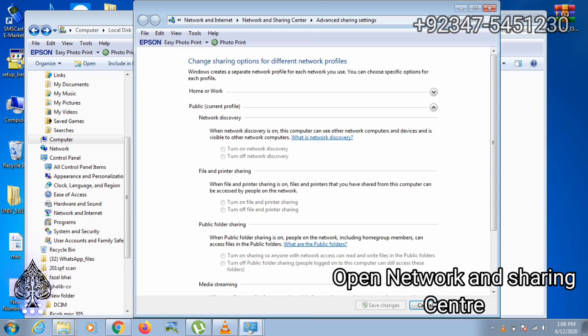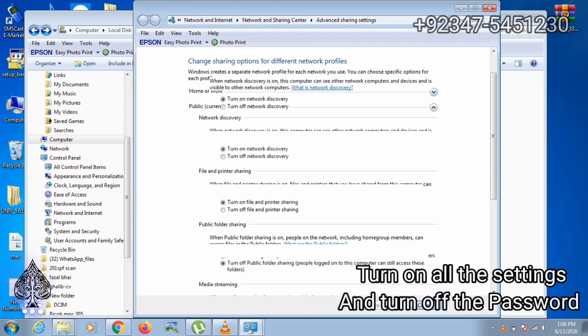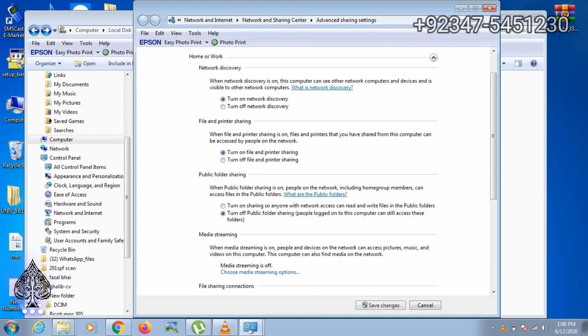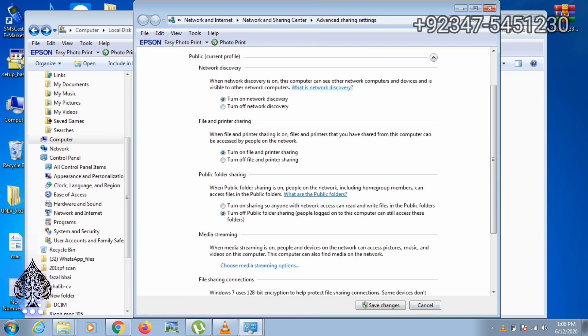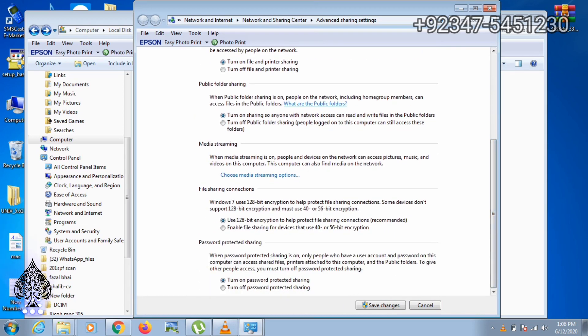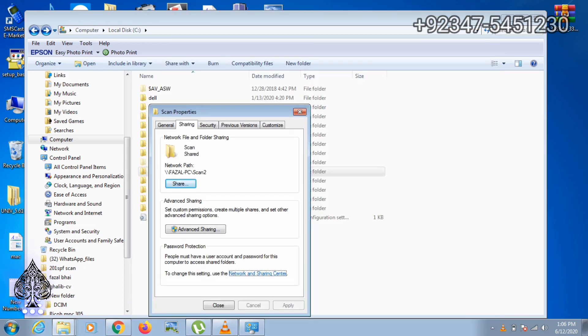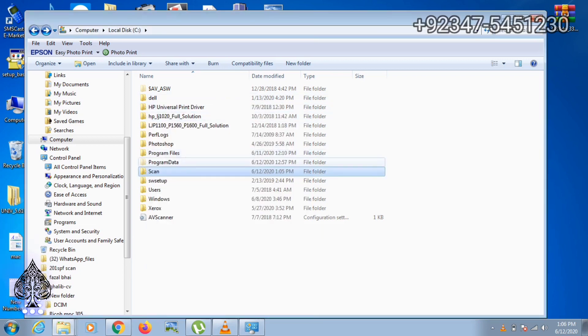Now open network and sharing center and check all these settings on turn on, and passwords are turned off. Make sure every file sharing and printer sharing option is turned on and every password is turned off. Then apply and close every setting.